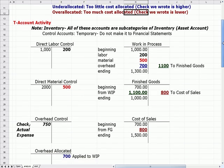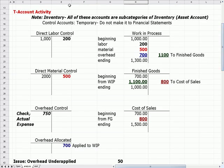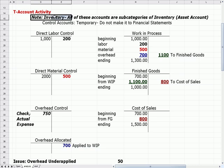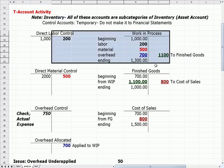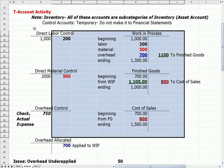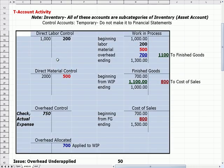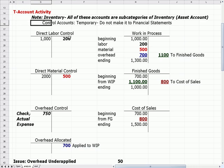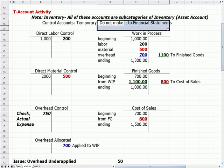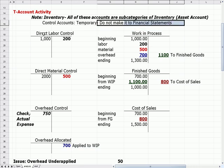This next part of the presentation shows T-account activity — a similar layout to the process costing video. All of these accounts are subcategories of inventory, which is an asset account. The accounts labeled 'control' — there are three of them — are temporary accounts that do not make it to the financial statements. They're temporary holding buckets to account for cost.